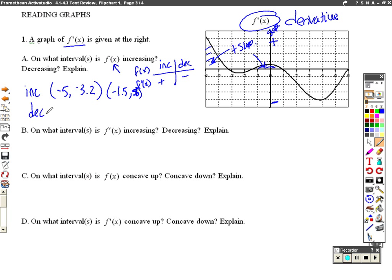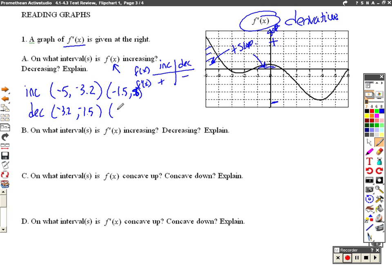Decreasing is going to be completely the opposite. When our function is decreasing, our derivative is negative, meaning below the x-axis. So that occurs in between here, which we said was negative 3.2 to about negative 1.5. And it occurs after that 0.8 all the way until the end, about positive 6.